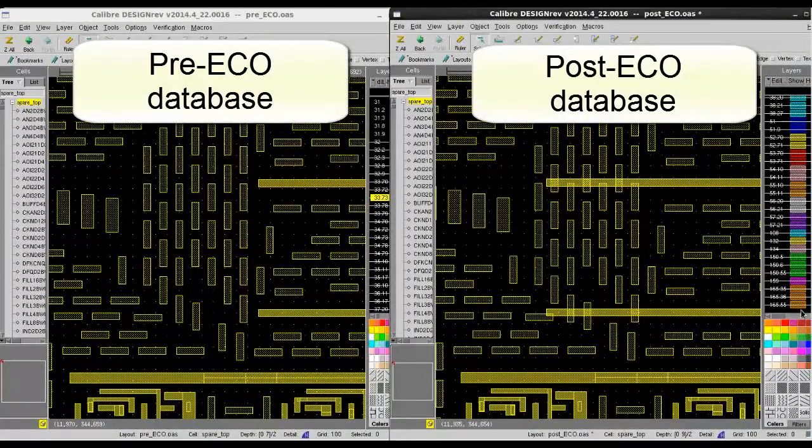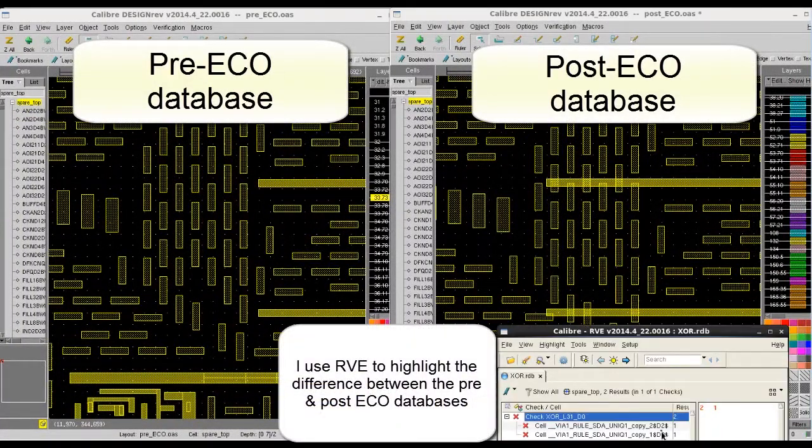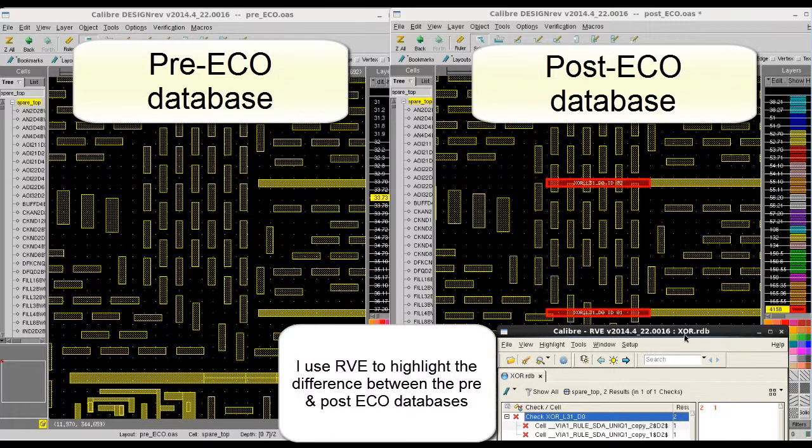For the ECO flow, we often need to make changes to the database that already contains all the fill polygons in it.